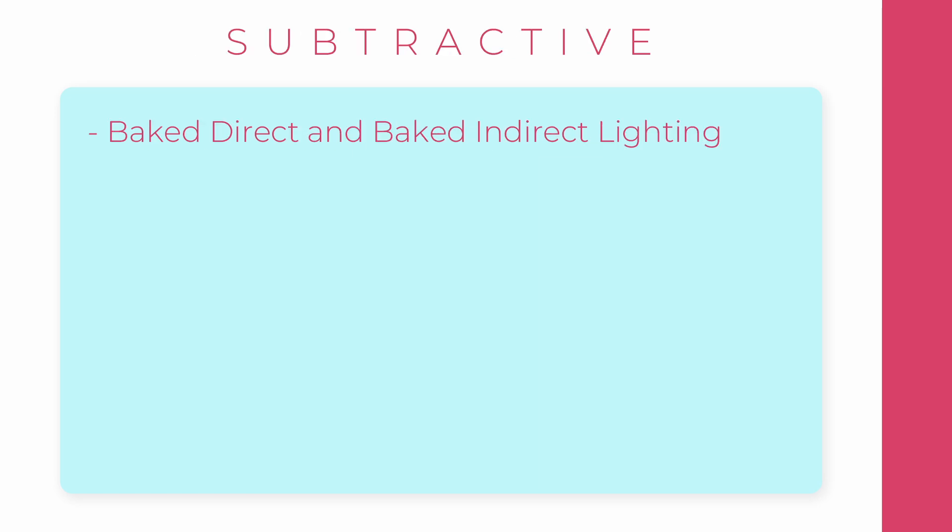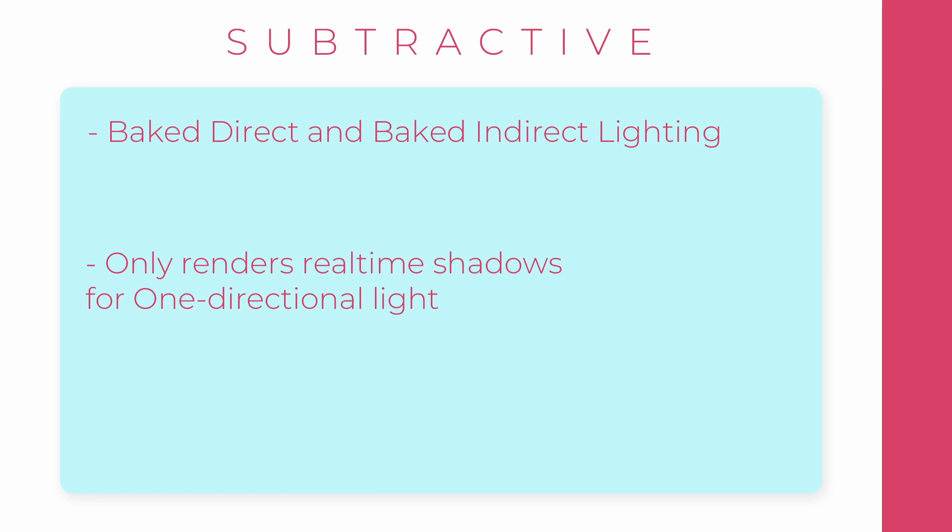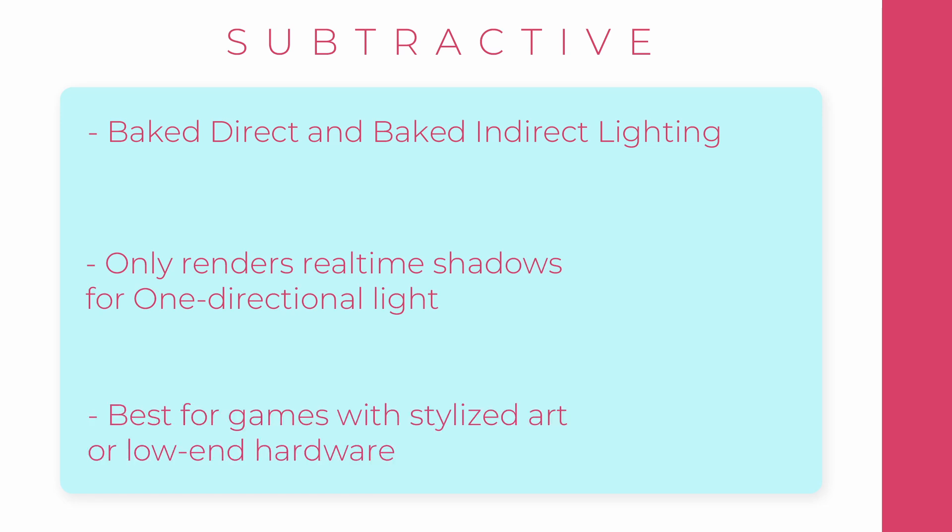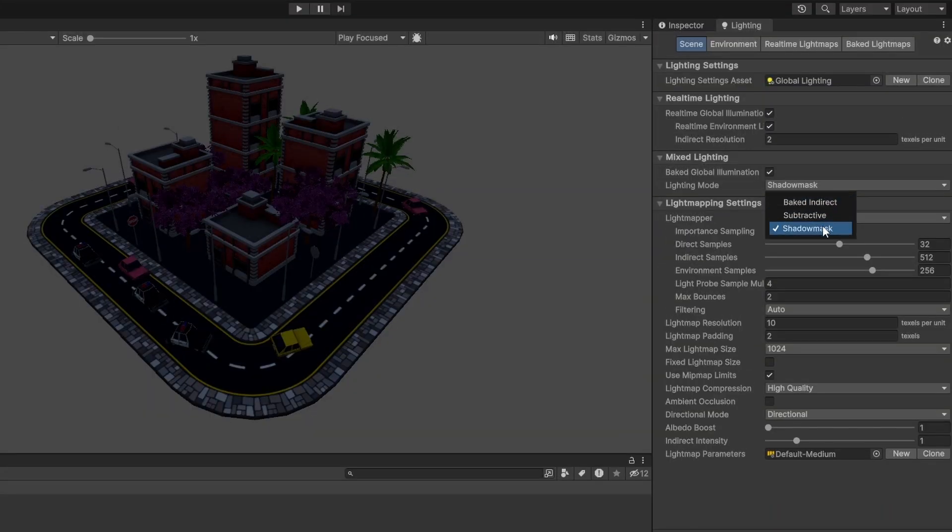Baked Indirect is good for mid-range hardware. Subtractive gives baked direct and indirect lighting and it only renders real-time shadows for one directional light. This is best for games with stylized art or low-end hardware. I'll choose Shadow Mask for this example.